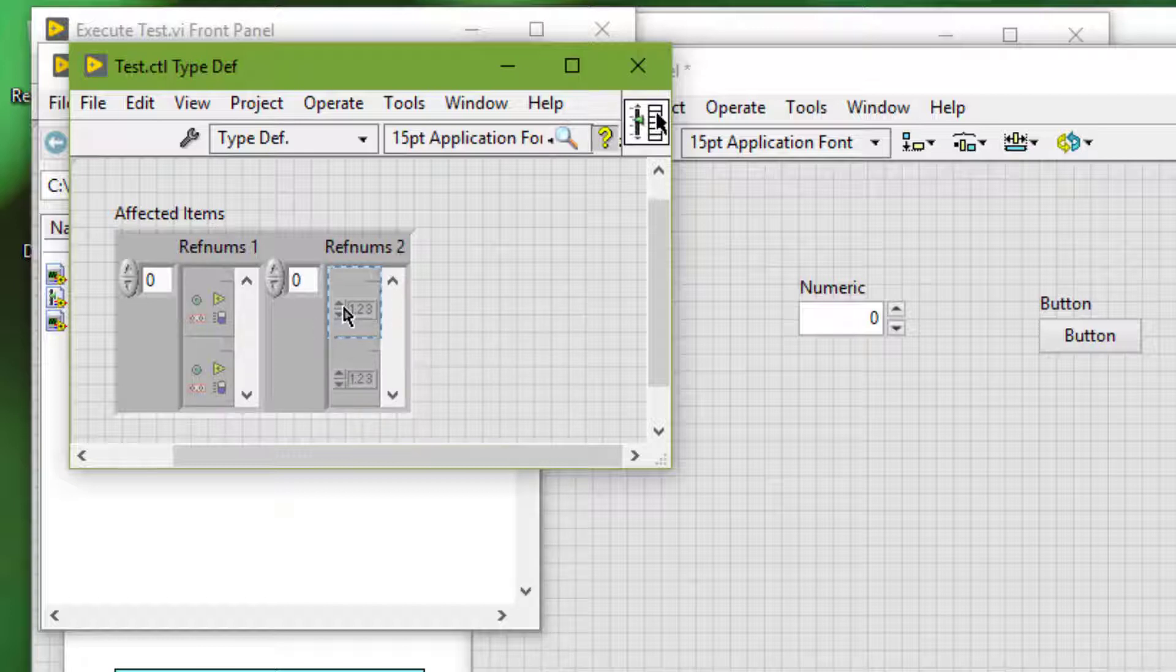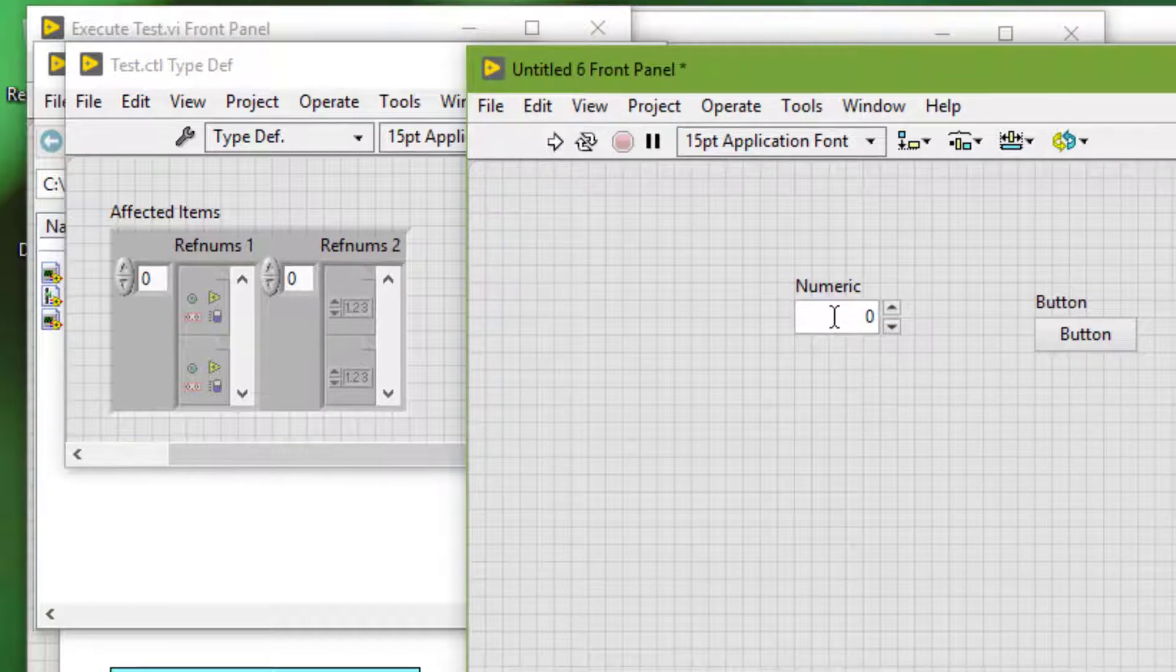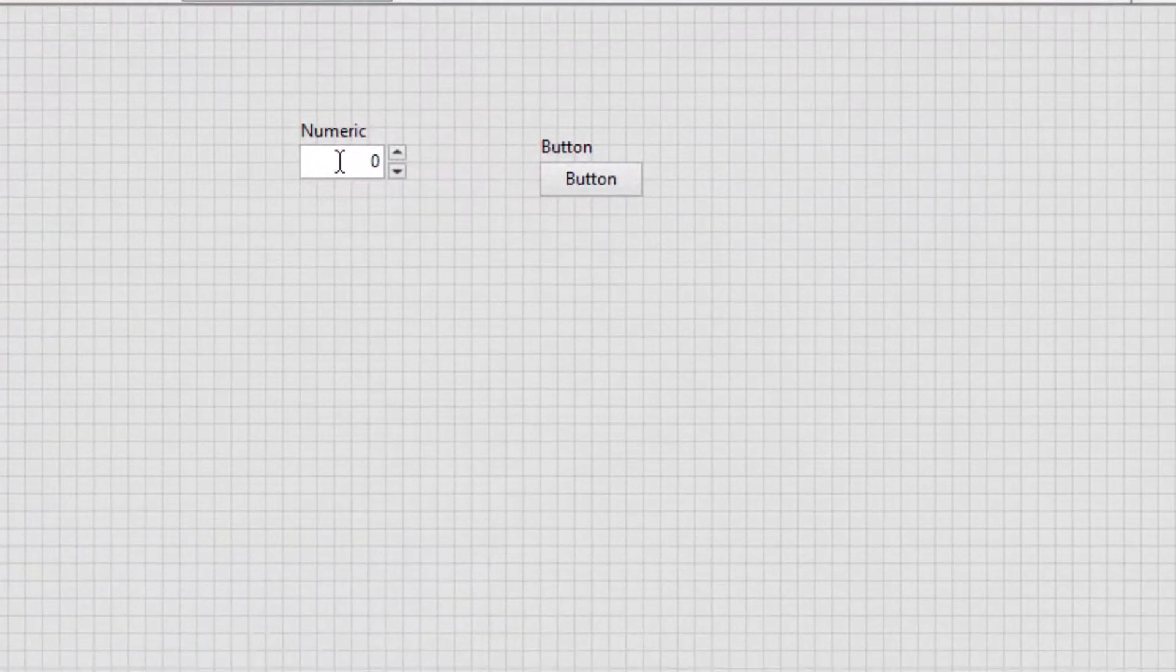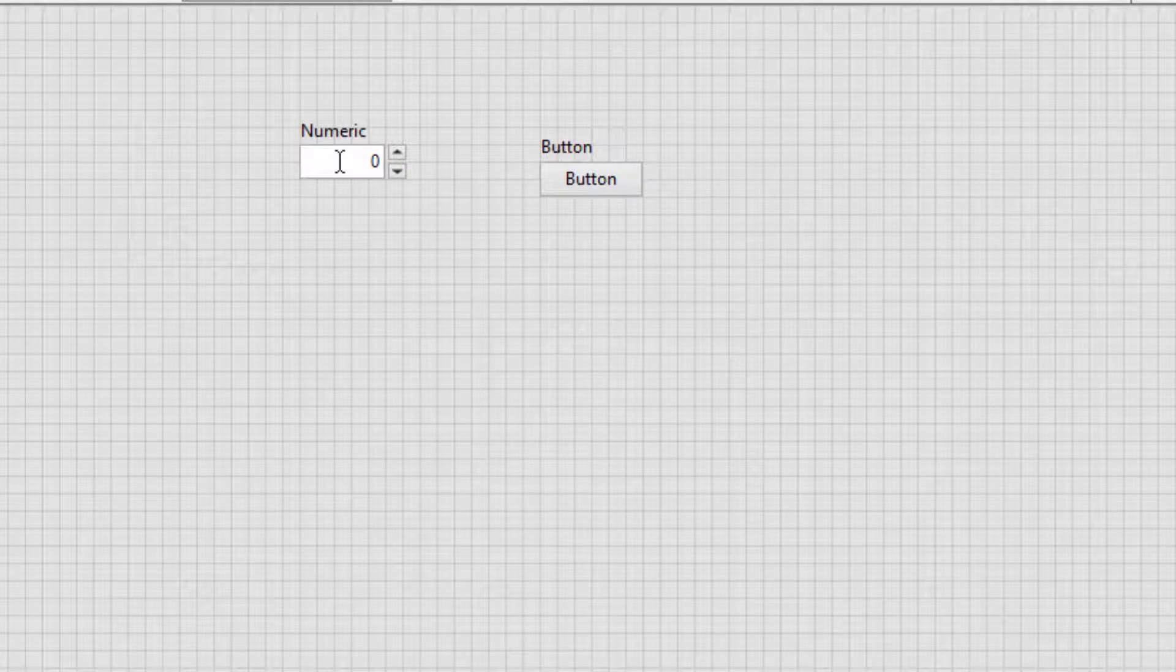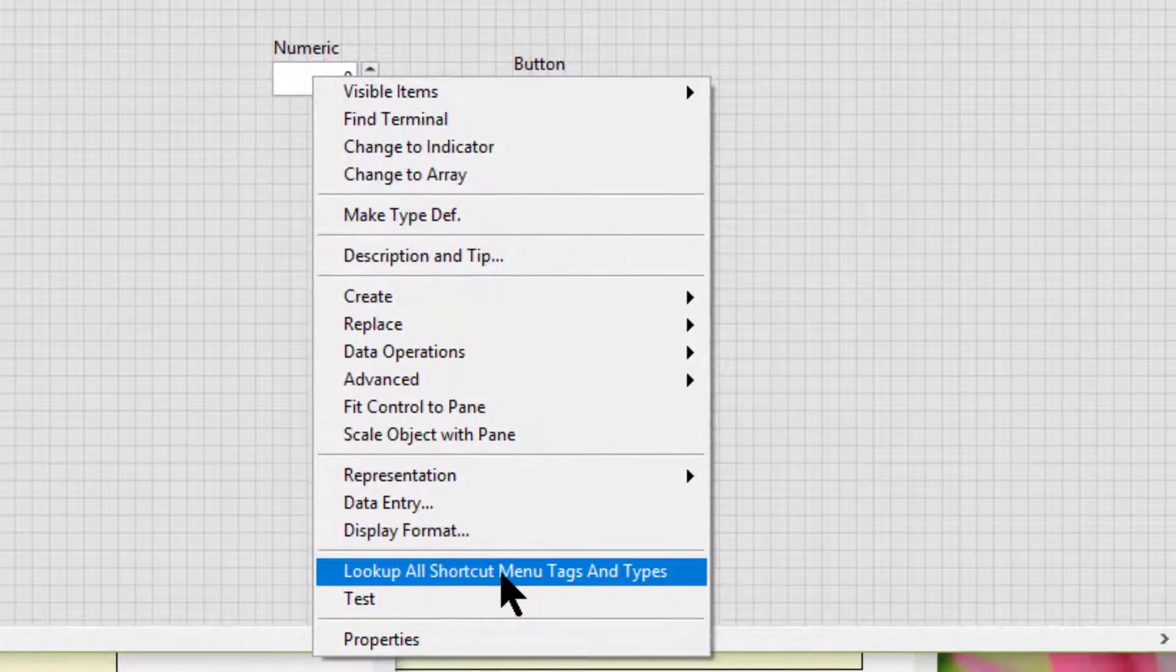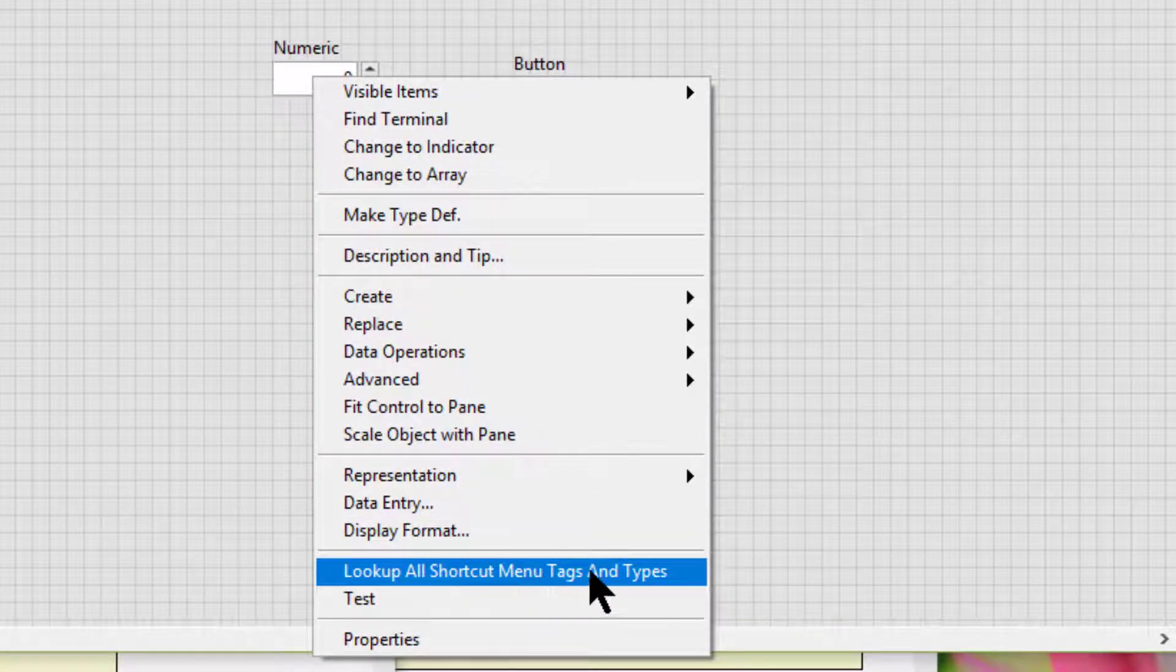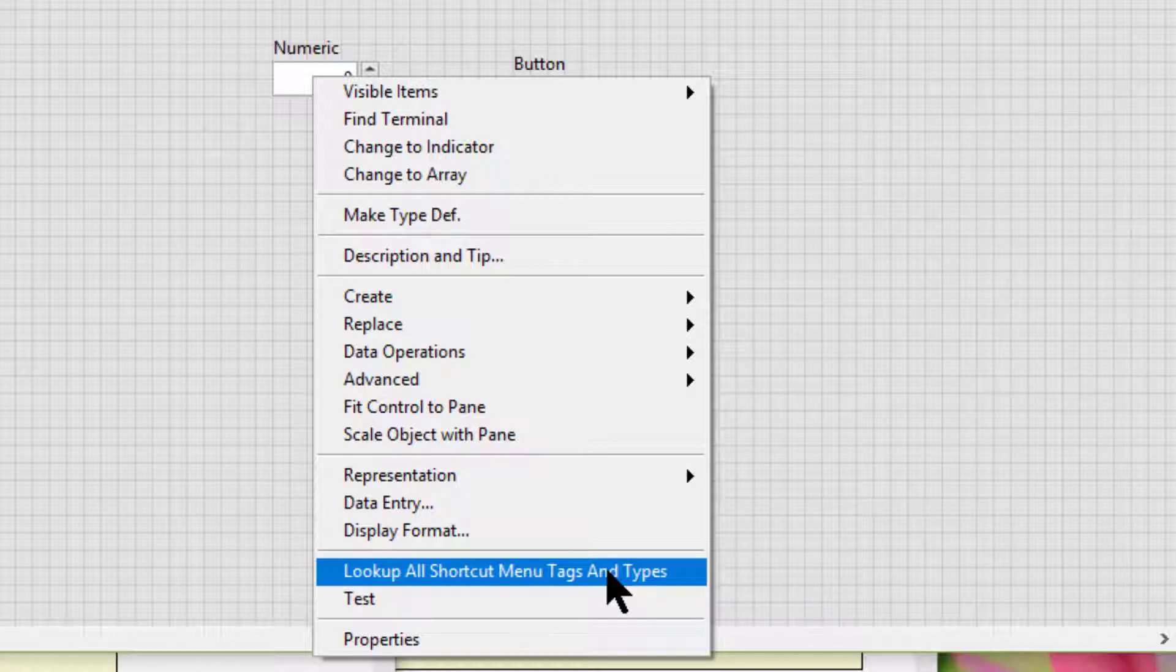A single right click on an object may generate references to more than one ref num type. We can use the Look up all shortcut menu tags and types plugin to help us identify the affected ref num types. When we right click an object and select this plugin,